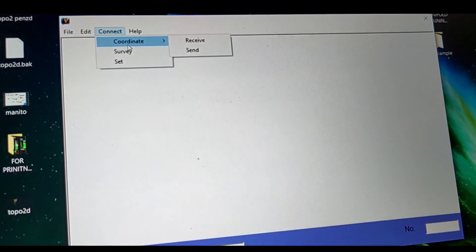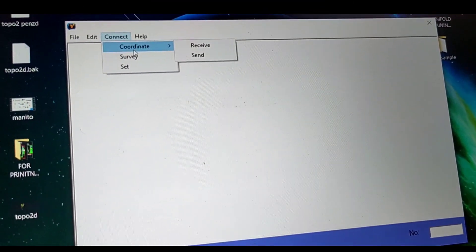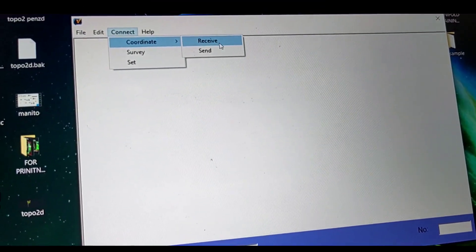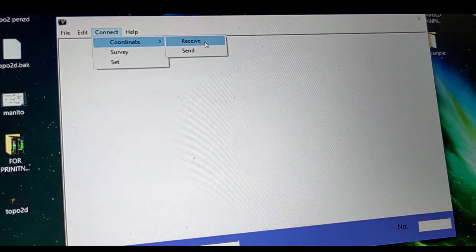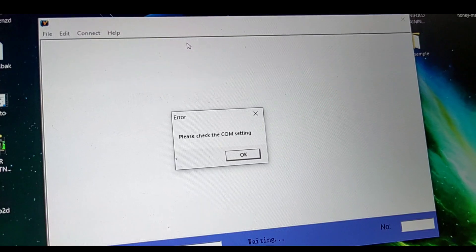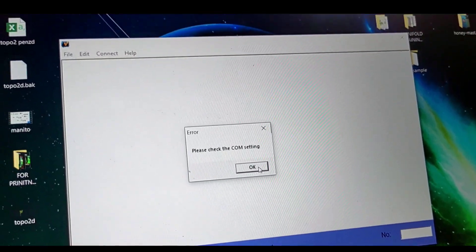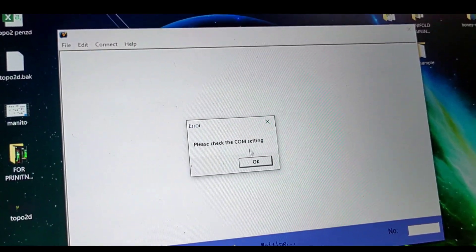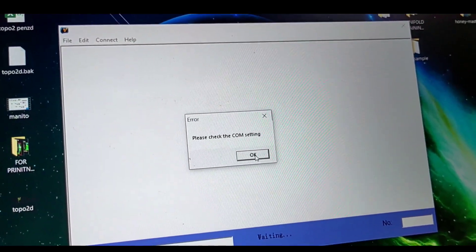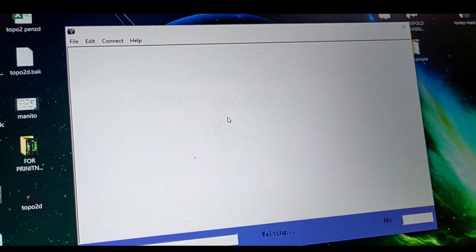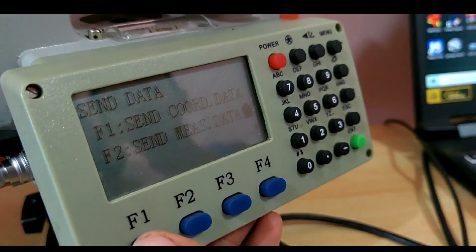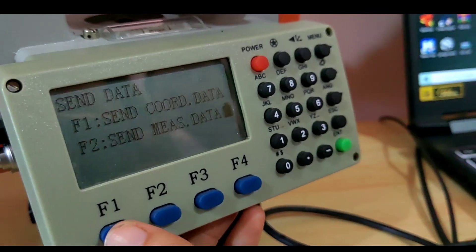After that, we're going to coordinates and press receive to receive the data that will be coming from the TS.